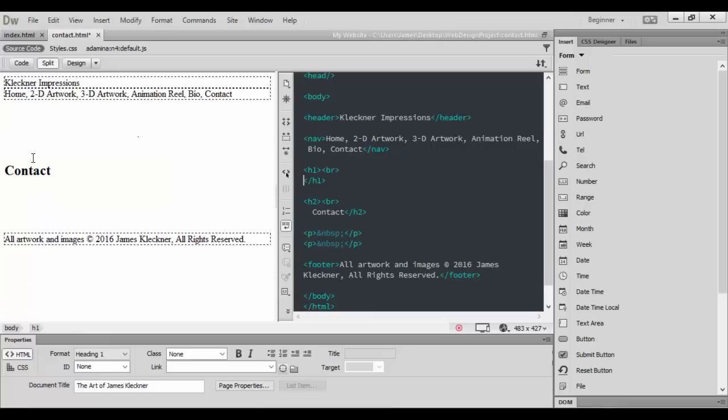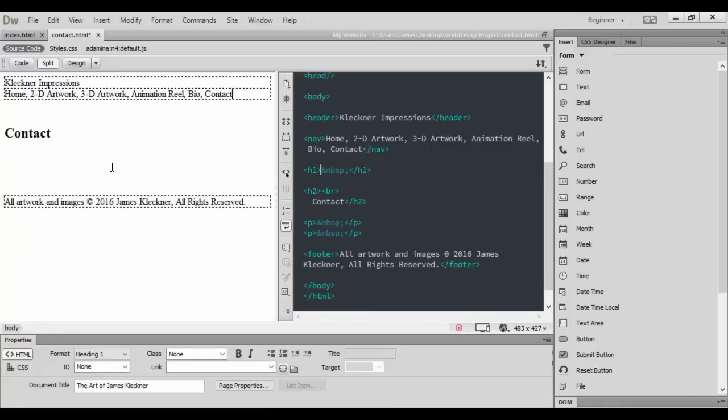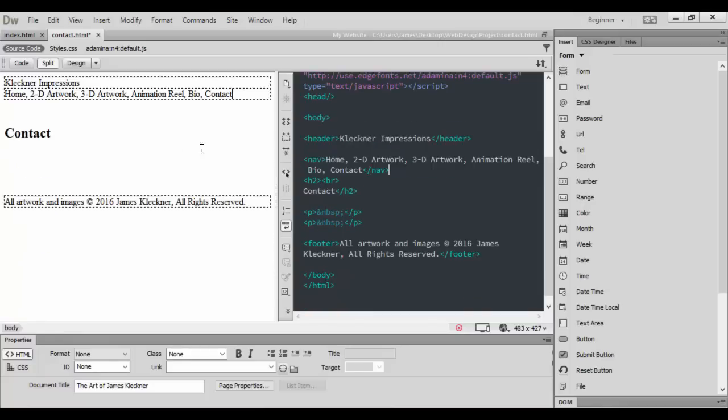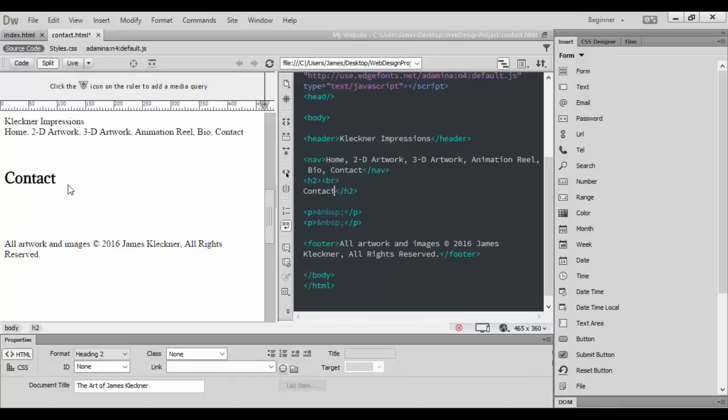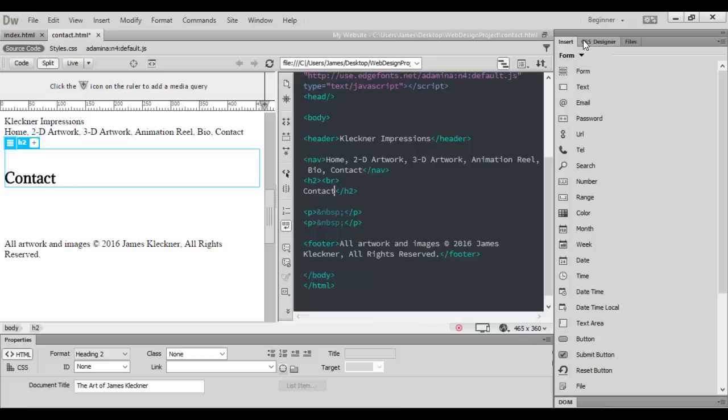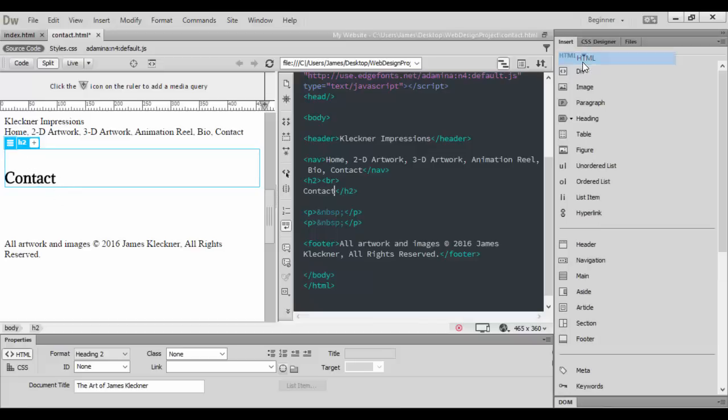Basically, we have now our nav here and the word Contact. What we want to do is essentially have, if we go to live view here and select Contact, we actually want the form for our contact to go right after this.